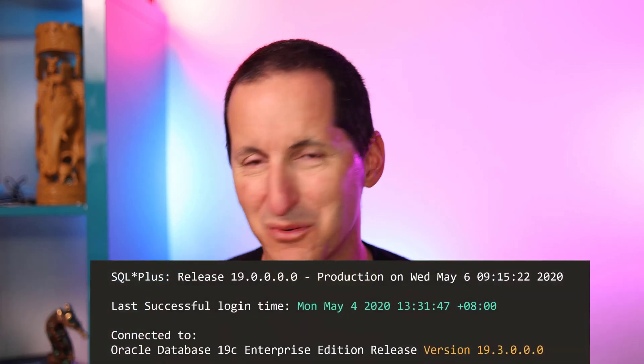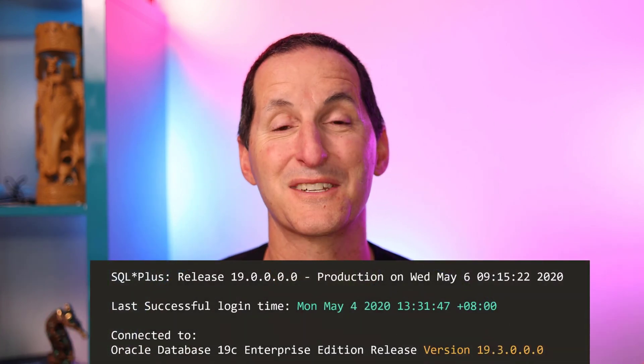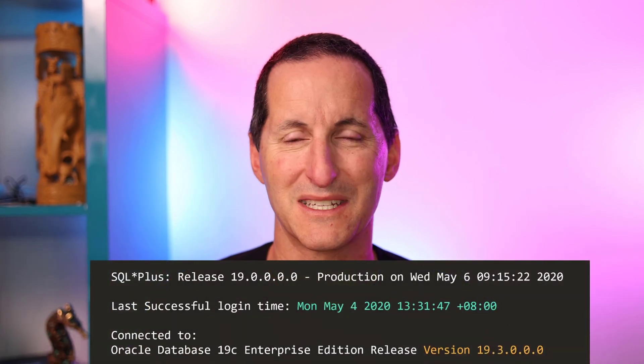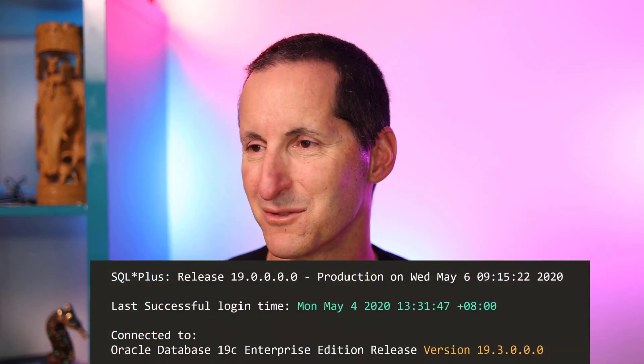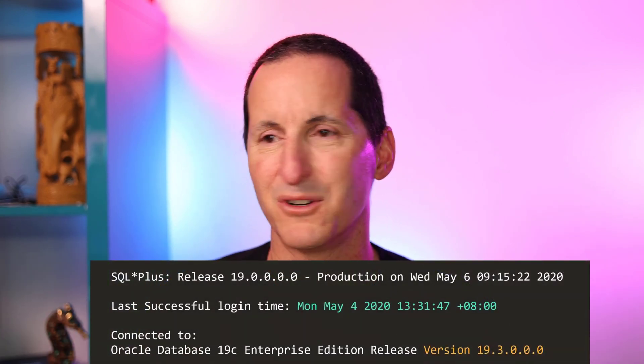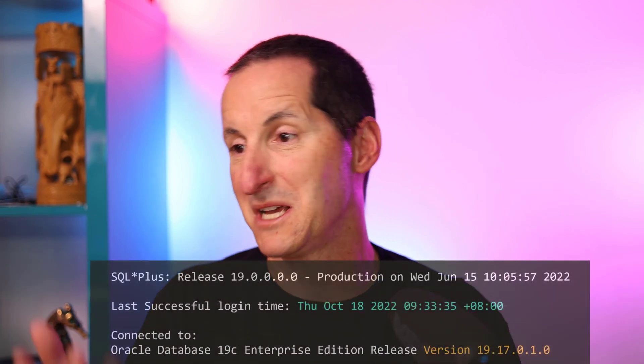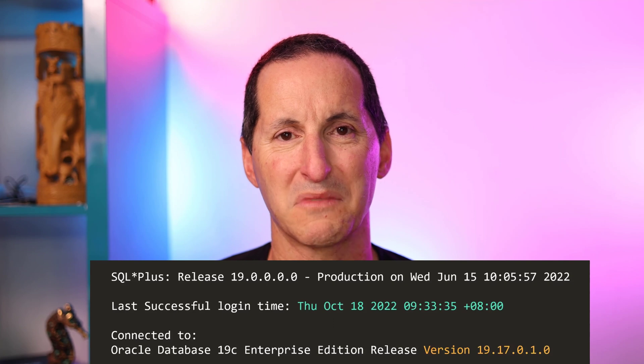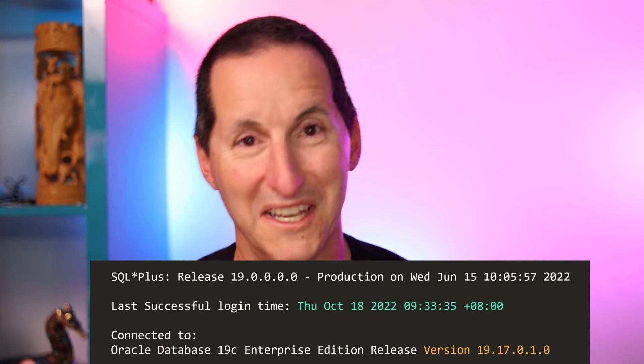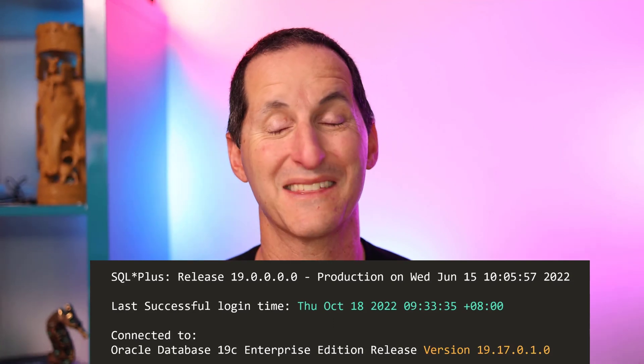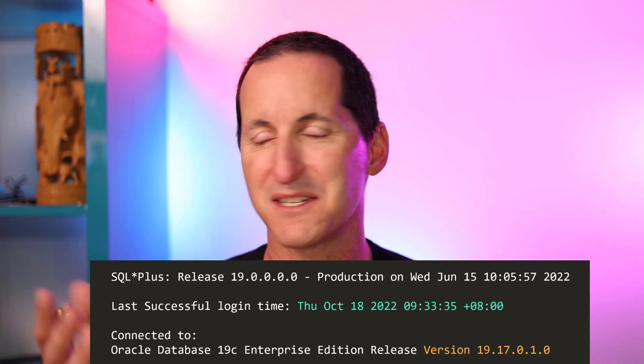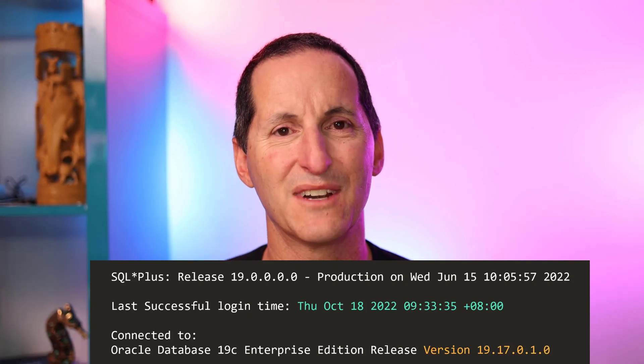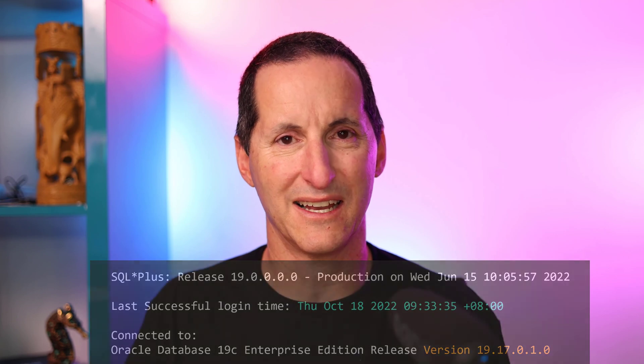Classic example: last in May in 2020 when I first got myself an autonomous database, I logged on to it, it was 19.3. I've done very little on that database. I pretty much log on to it every once in a while through demos. I've done nothing in terms of the management of it, but literally last month logged on, it's on 19.17. Someone, not me thankfully, has applied 14 release updates to that database.